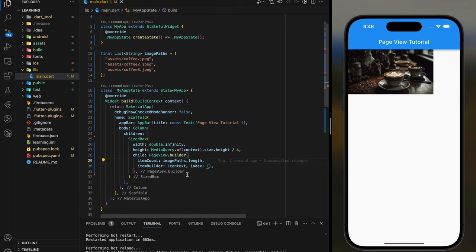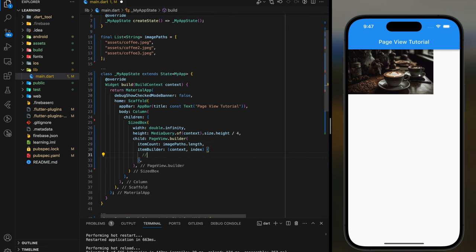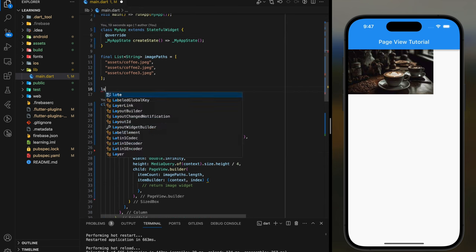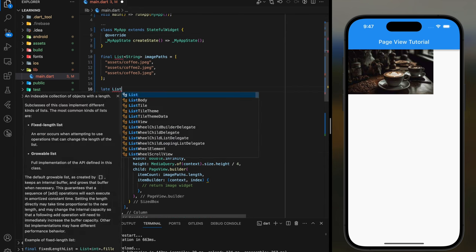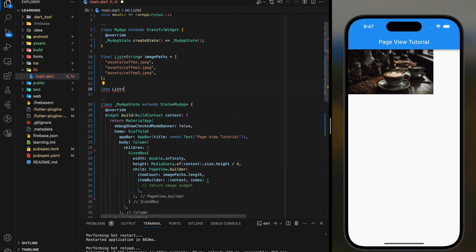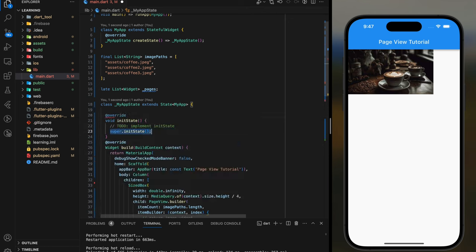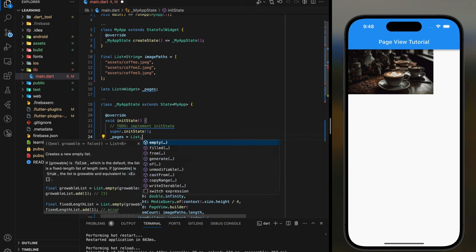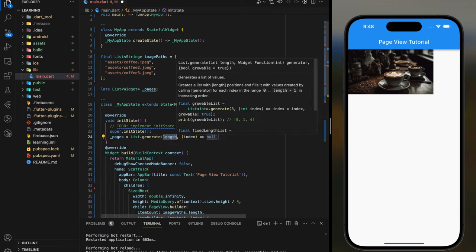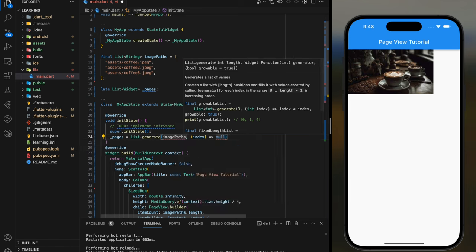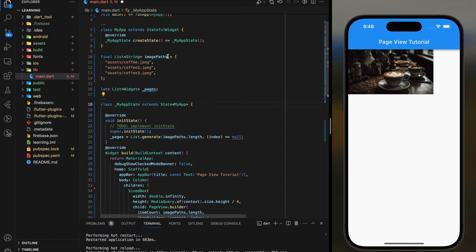In the item builder is where we return the image widget. So for this, I will create a list of widget variable and set it to late initialization. Then in initState function, I will use list.generate function to generate three ImagePlaceholder class widgets with each image path respectively.